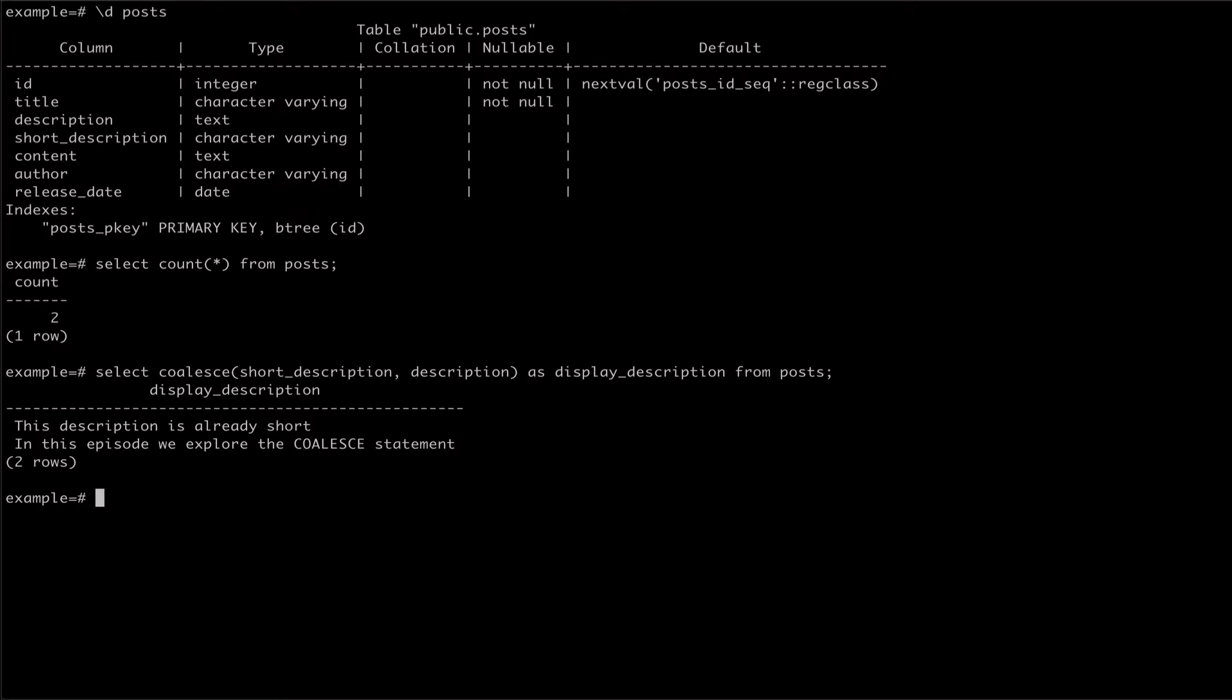If all the values provided to coalesce are null, the statement will return null. We can see this if we try to just coalesce author.